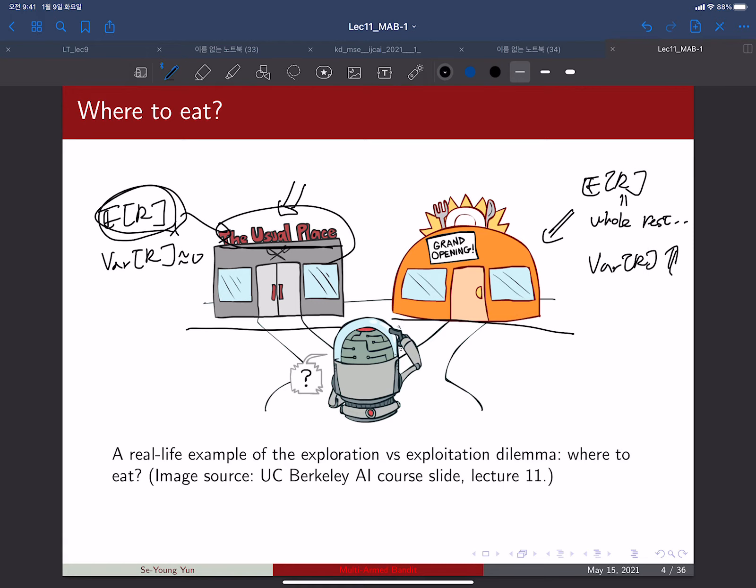If you only consider expected return when making decisions, you will always choose the usual place and never visit the brand new restaurant, because the new restaurant always has an expected reward equal to the entire restaurant average. If the usual place is slightly better than average, very conservative people will choose it forever.